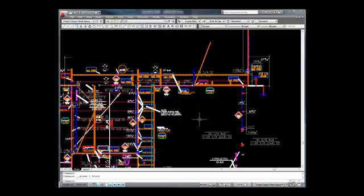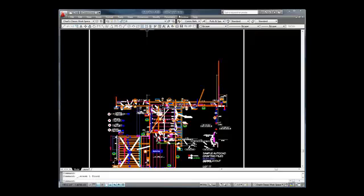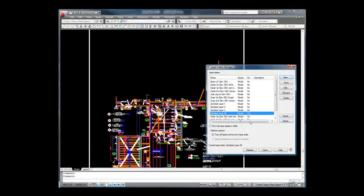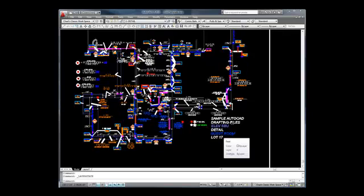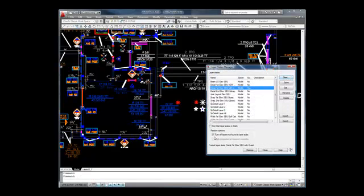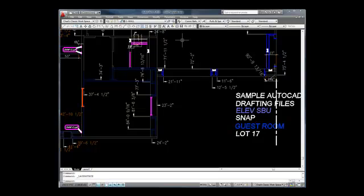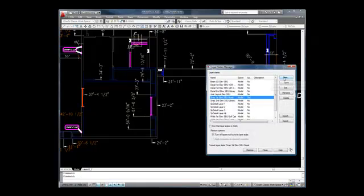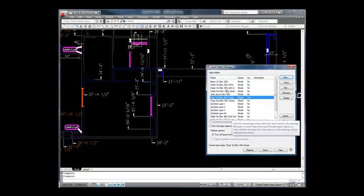This area illustrates the use of the layer states manager. Changing the layer states changes what is visible, not only inside the rectangle but outside as well. This becomes a good teaching aid for the use of the layer states manager.